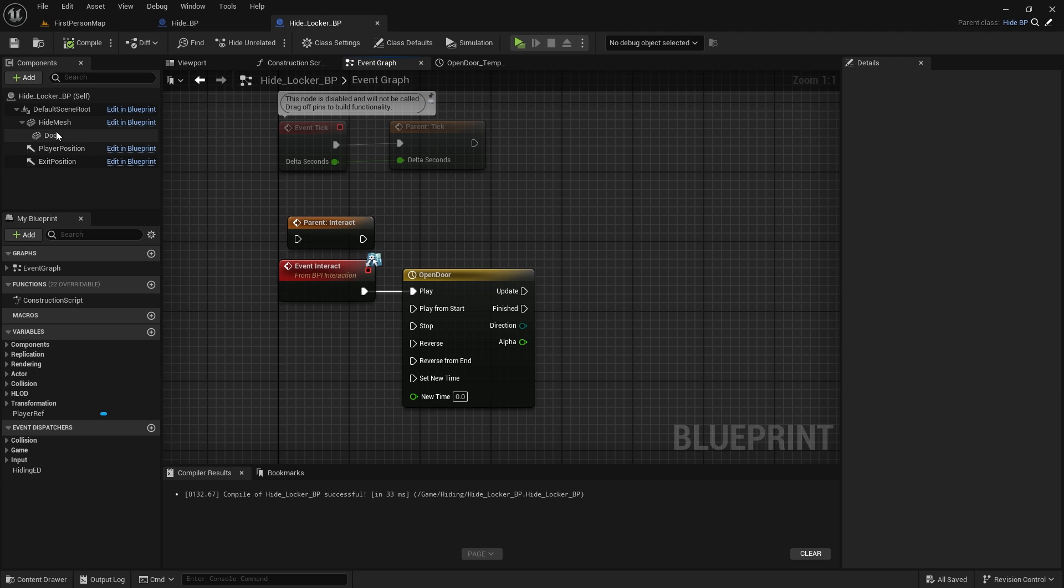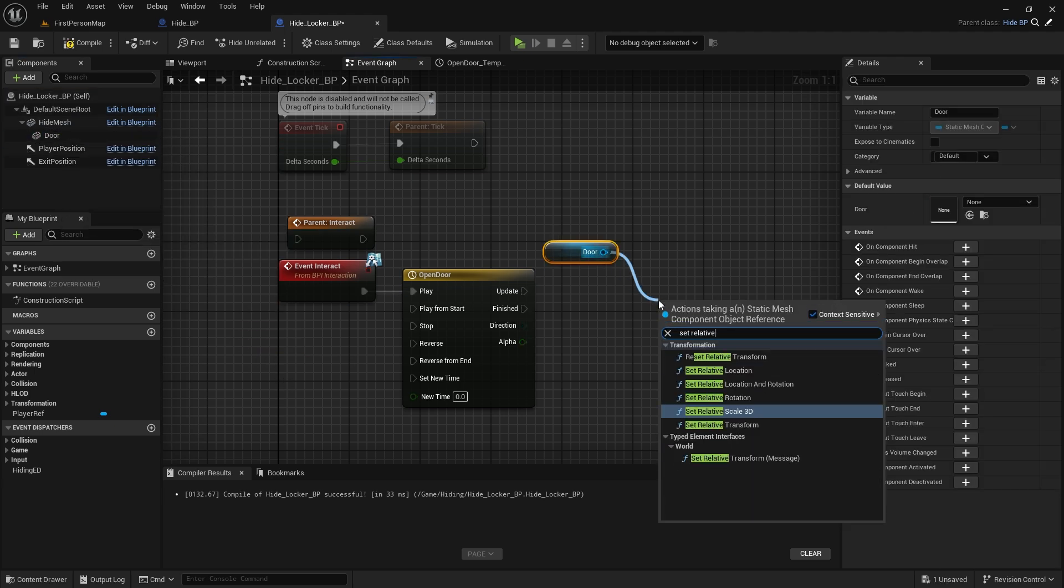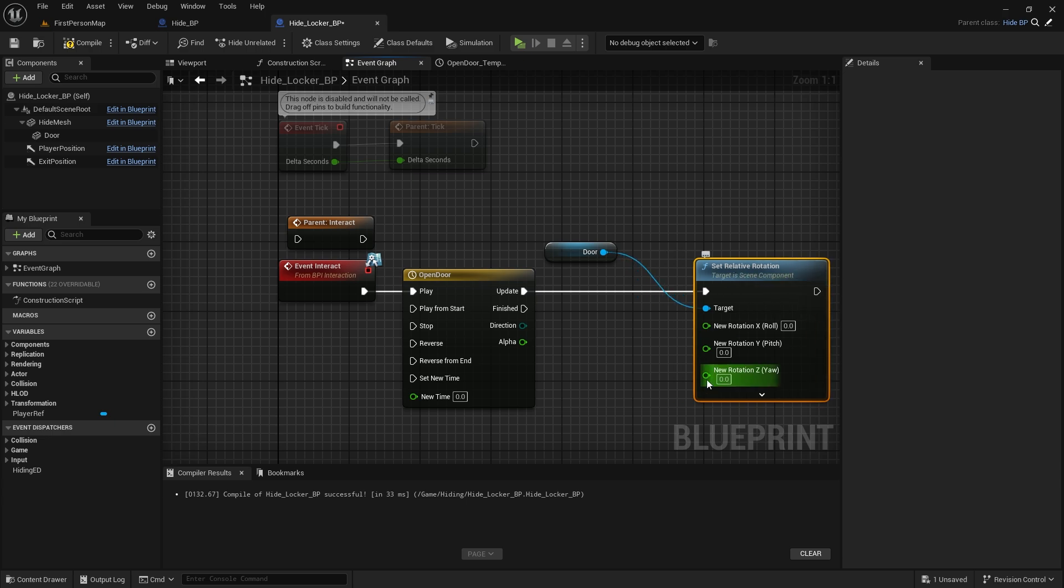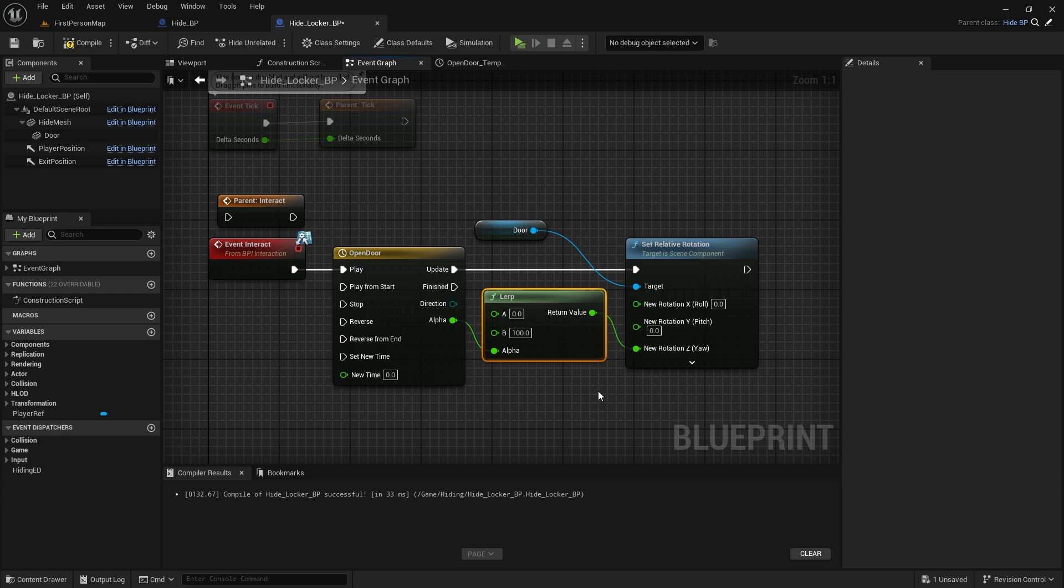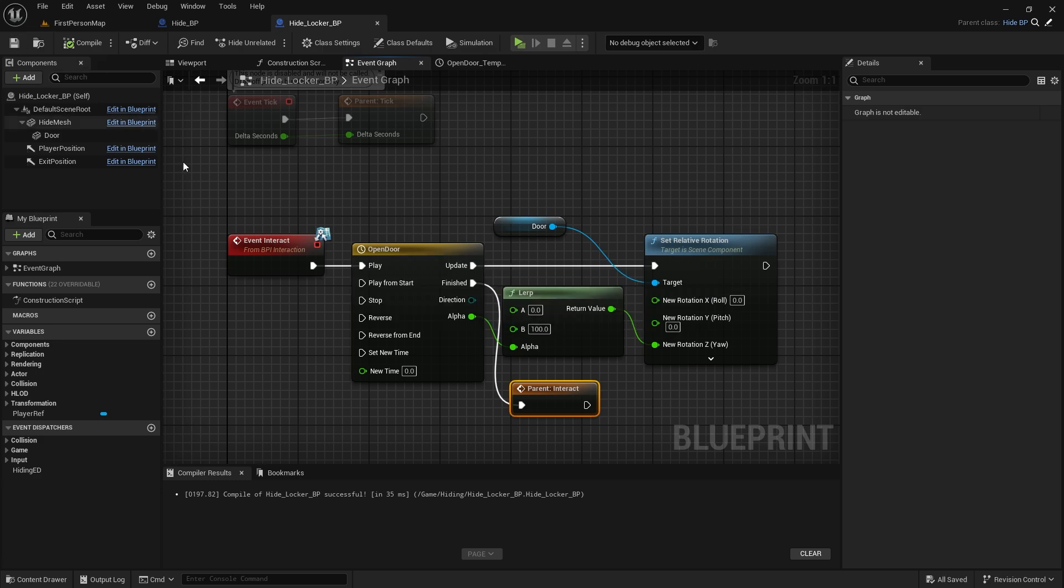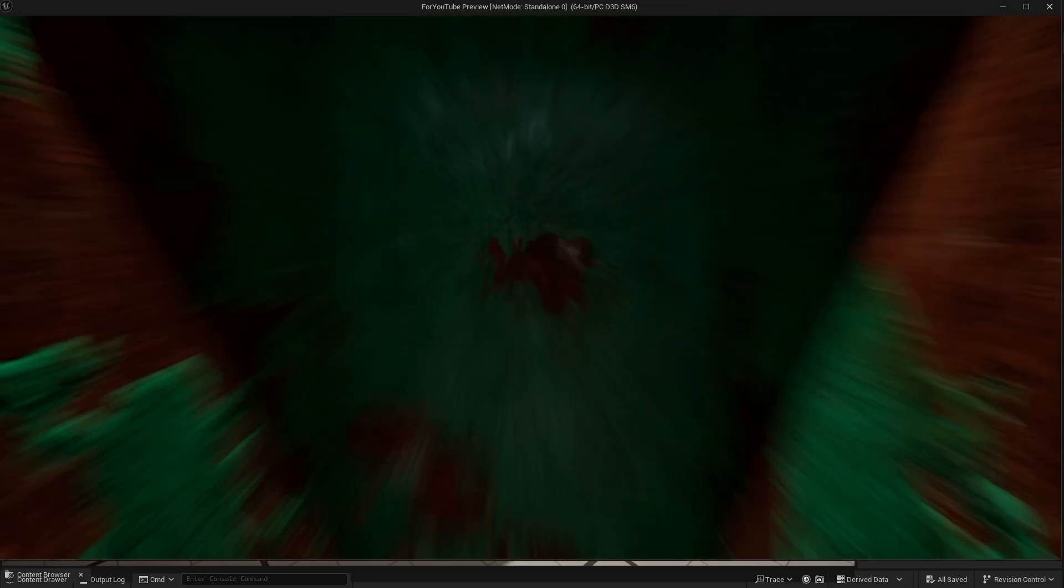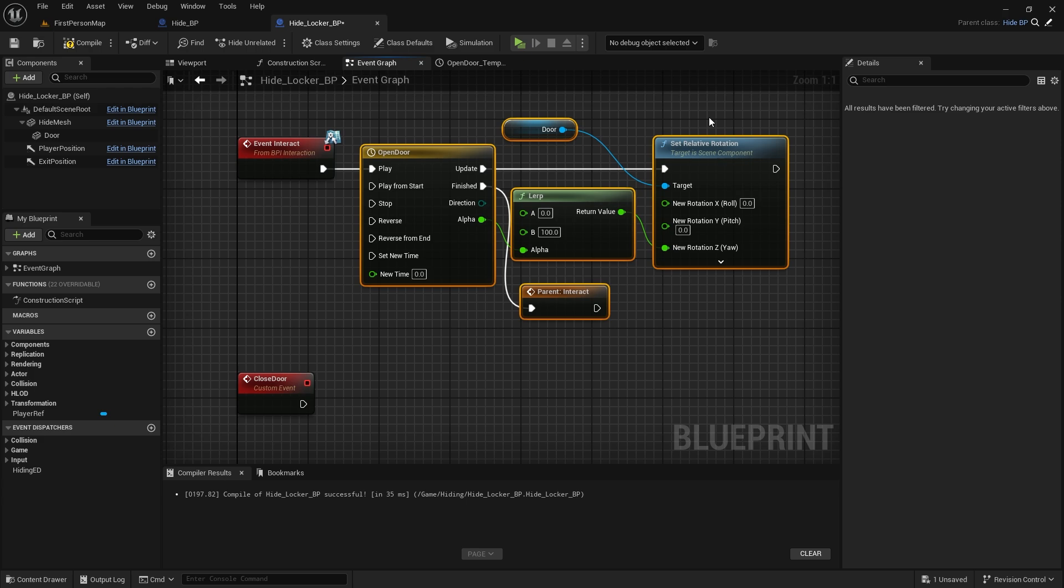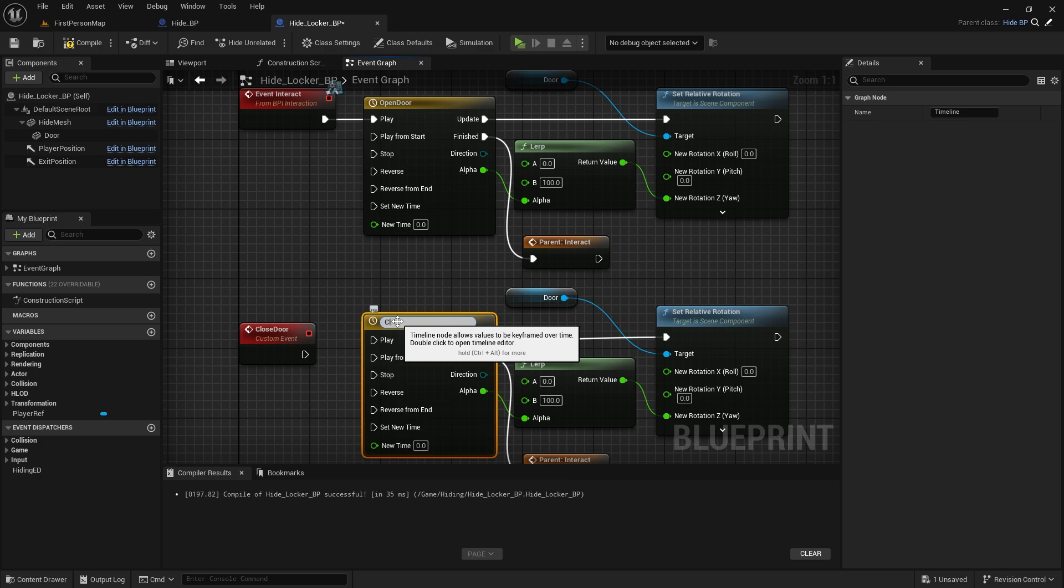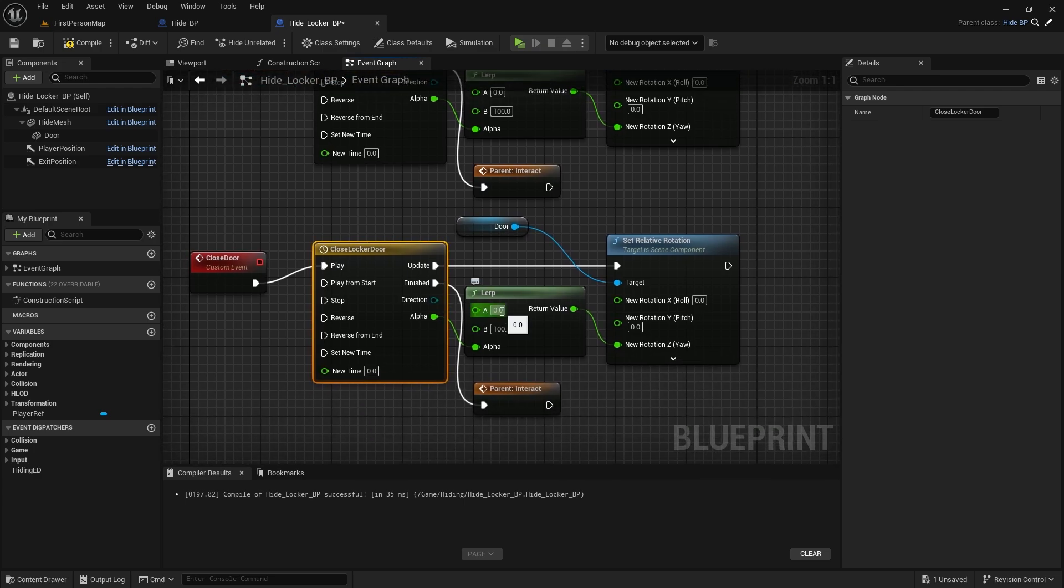Let's go back to the event graph. Let's take the door mesh. Set relative rotation. Let's connect it to update. We will only use the z-axis. So let's split the new rotation. Let's connect the z-axis to lerp. Alpha will be Alpha. A will be the closed state of the door. Let's make the B value 100 degrees. Connect the parent interact node to finished. We open the door. Now we need to close it. Let's create a custom event. Close Door. Copy and paste the timeline and the nodes behind it here. We will use the same one. Let's call it Close Locker Door. Let's reverse the values in the lerp node.